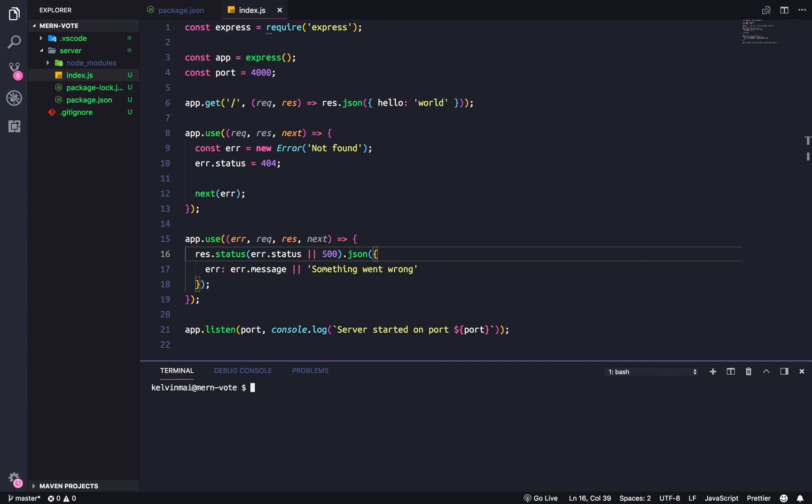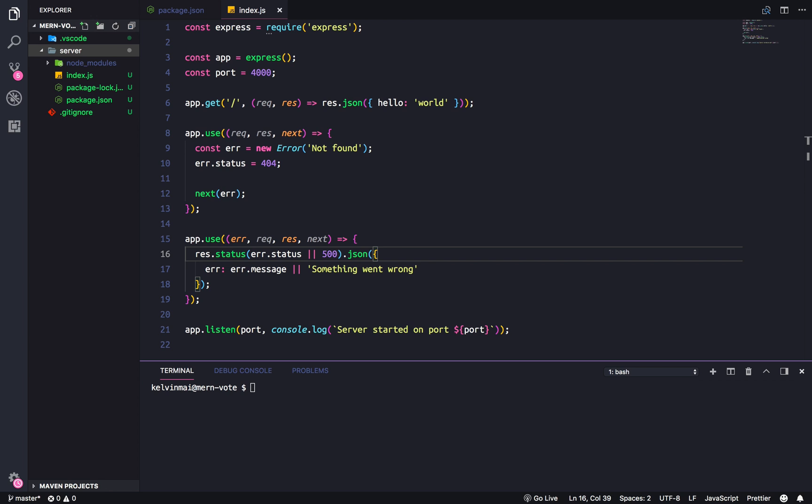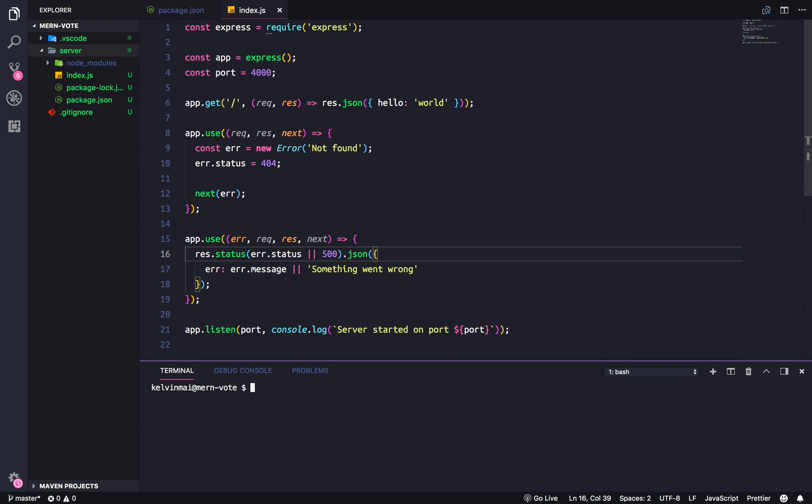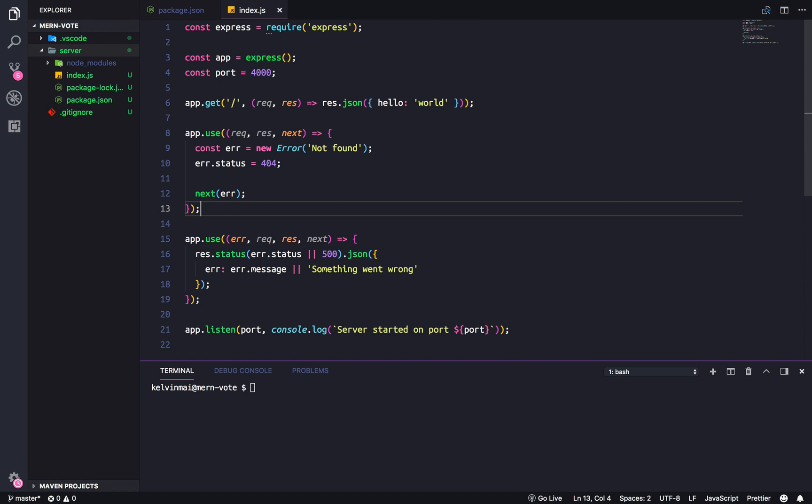Hey guys, so before we continue, I think we should probably modularize our server, give it a more sensible project structure because right now we have everything in this one file and as you can imagine this will get a lot messier as we add more routes.